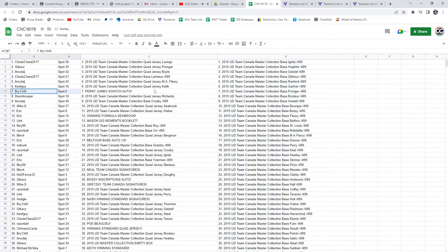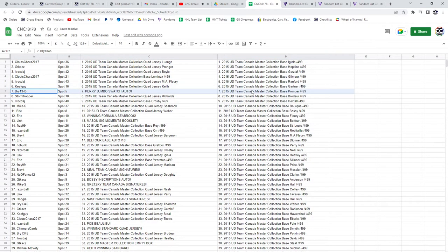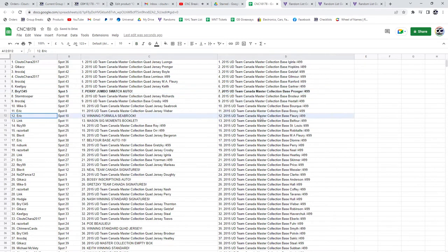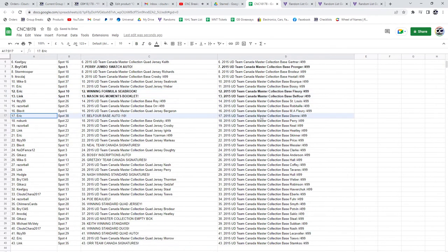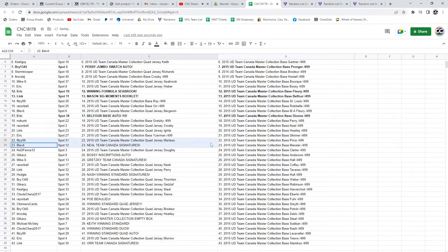All right. Bry has the Perry Jumbo Swatch Auto. Eric, the winning formula of Seabrook. Link, the Mason Signature Moments booklet. Eric, the Belfour Base Auto. Blevitt, the Neal Team Canada Signatures.